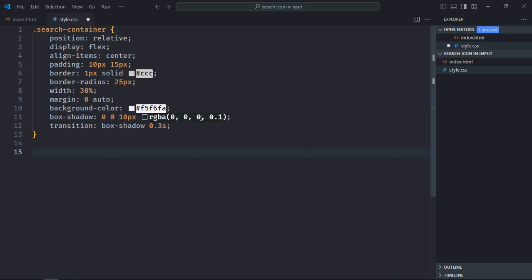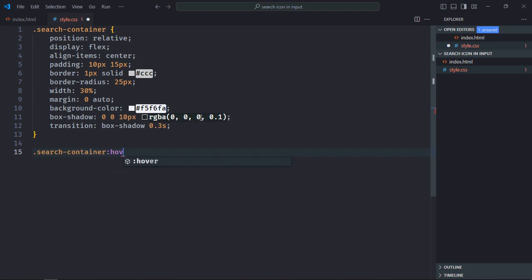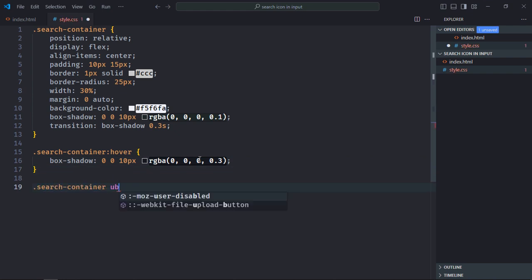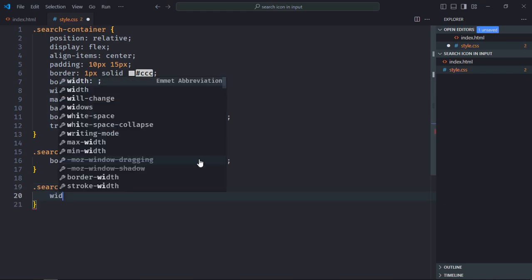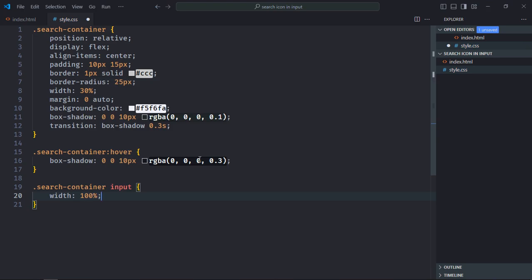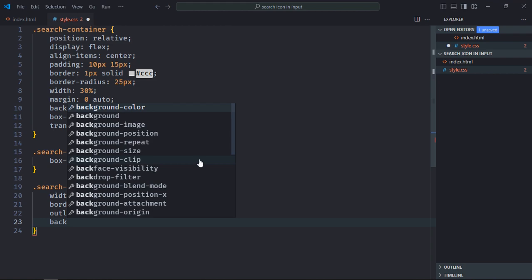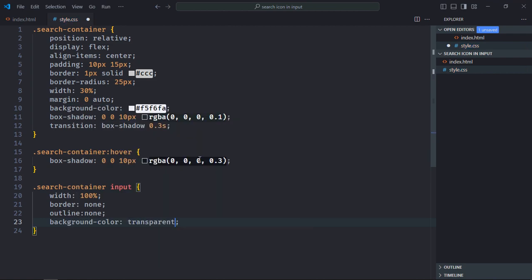For the hover state, select search-container with the hover pseudo-class and apply a slightly changed box-shadow value. Now let's modify the input field — select search-container input. Width will be 100 percent, border will be none, outline will be none, background-color will be transparent, and font-size will be around 16 pixels.